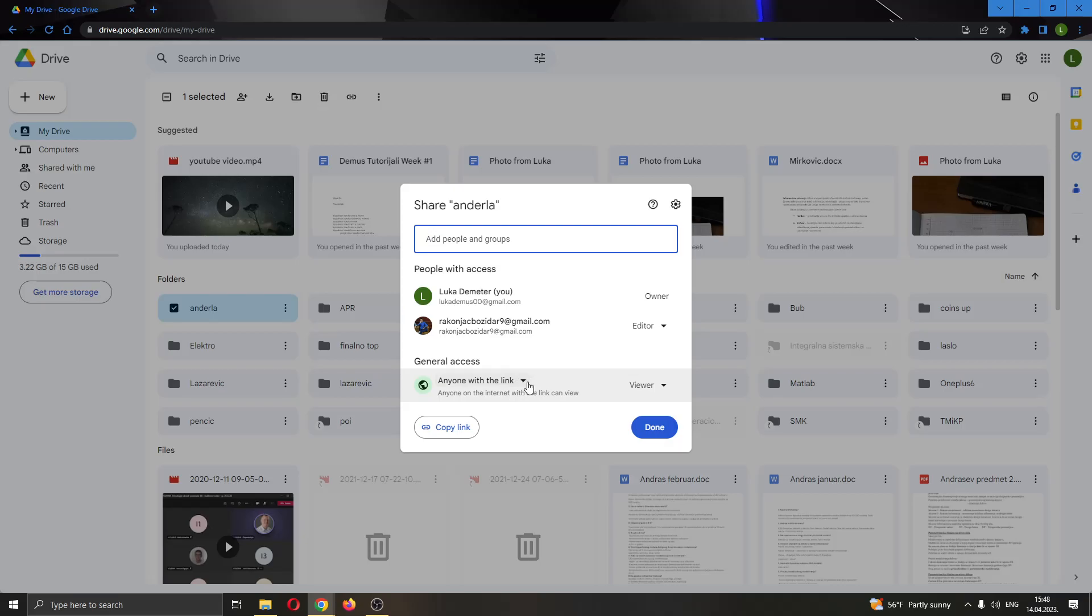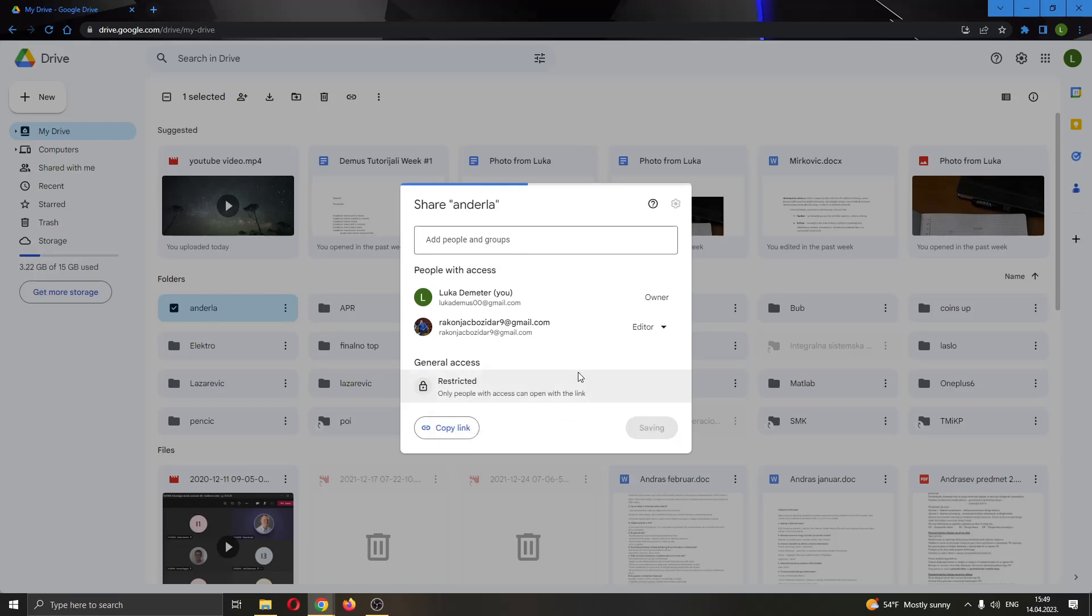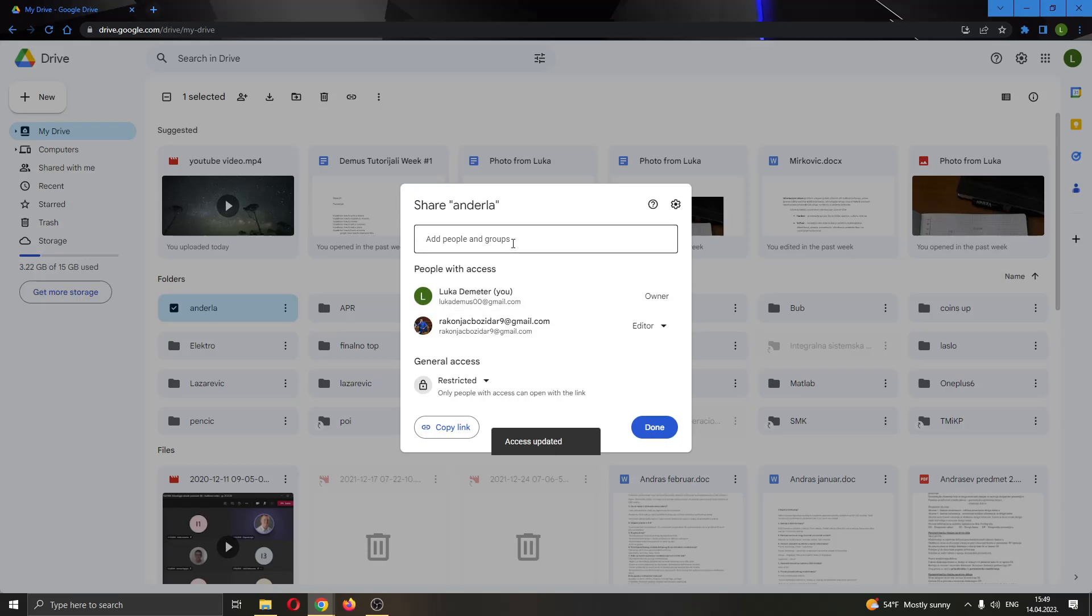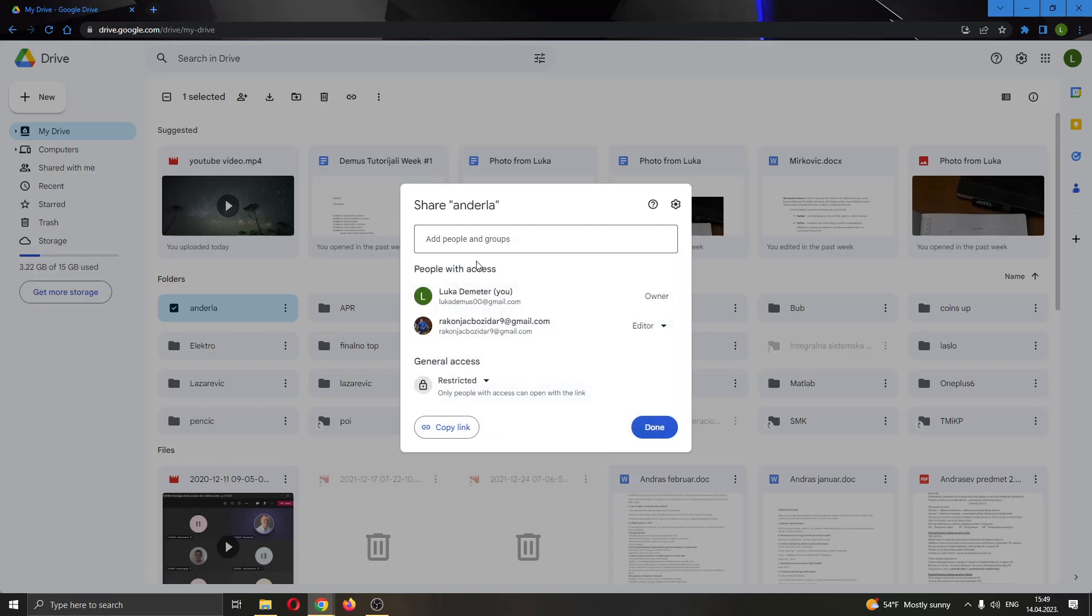What you can do is go ahead and click this option right here that says general access. You want to go ahead and click on anyone with the link and then you want to select restricted. Go ahead and select restricted, and now only people who you can share the folder with can access the folder.